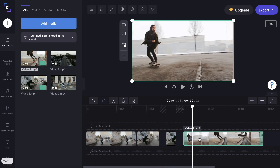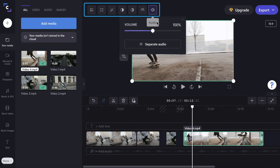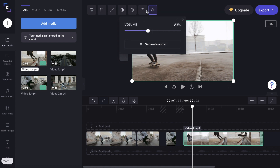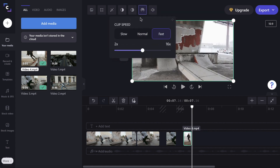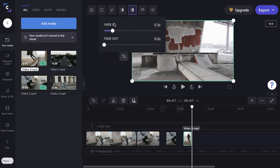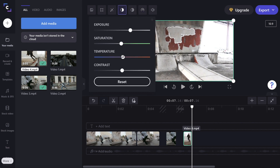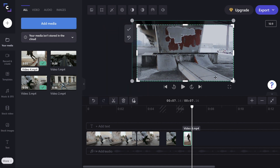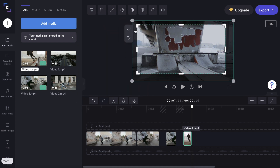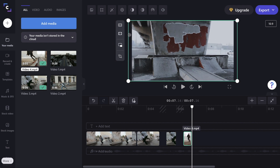Once you select a clip on your timeline, a group of tools will pop up at the top. These will allow you to adjust the audio, change the speed, add a fade, and make any basic color corrections. They also have a decent selection of filters that you can use, and your cropping and resizing tools will be located just below.